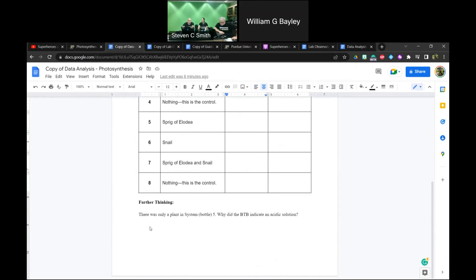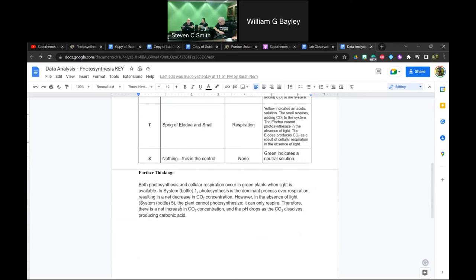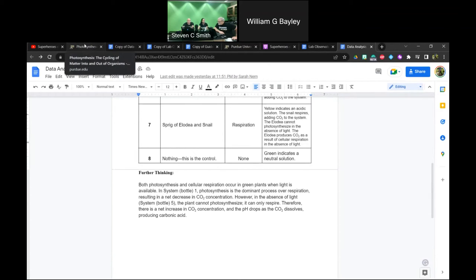On the data analysis sheet, the final question asks: there was only a plant in system five — so why does the BtB indicate an acidic solution? The key explanation, courtesy of Flynn, is that photosynthesis and respiration both occur in green plants when light is available. Photosynthesis is the dominant process over respiration in sunlight. But when sunlight is taken away, only respiration can occur.